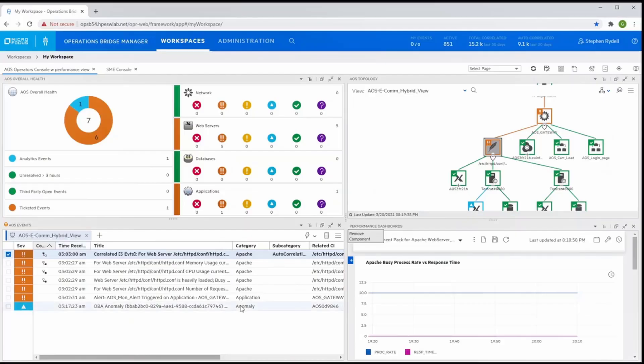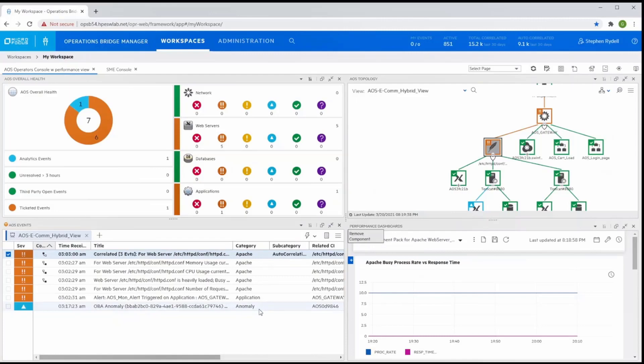Proactive detection of anomalies allows operators to identify unusual or unexpected problems quickly, sometimes before problems are detected by users. Operations Bridge provides automatic machine learning based anomaly detection based on metric data.